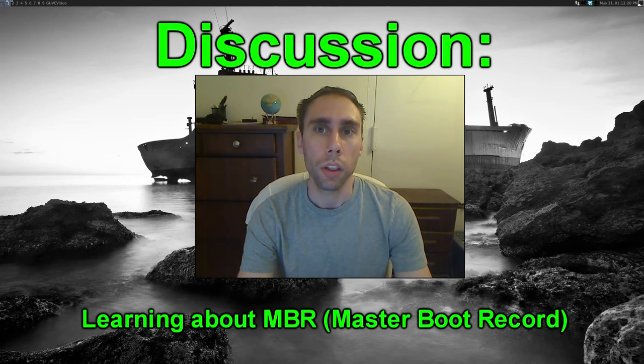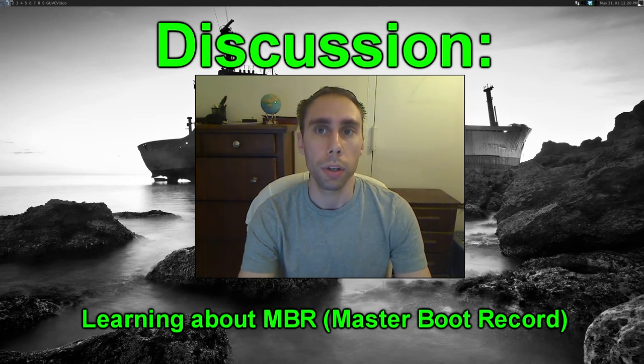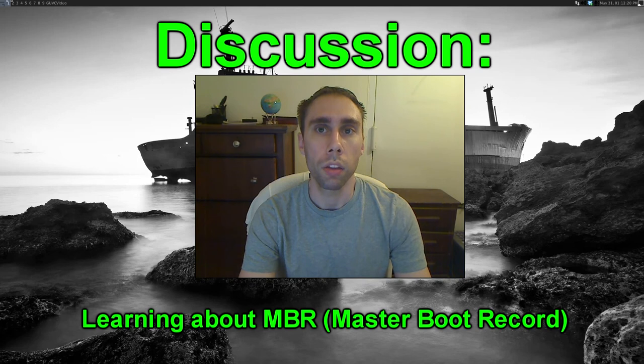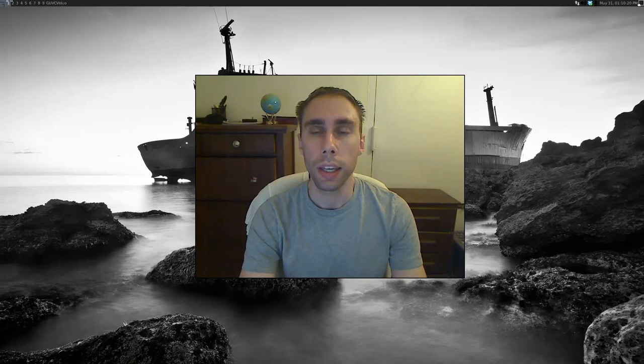It is also known as MBR for short. I wonder what is so important about this MBR thingy. Unfortunately, this is somewhat of a complex topic.